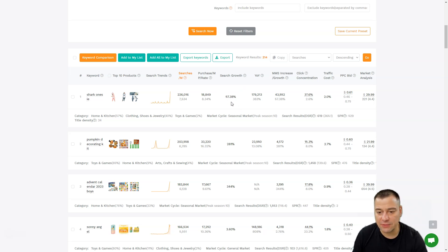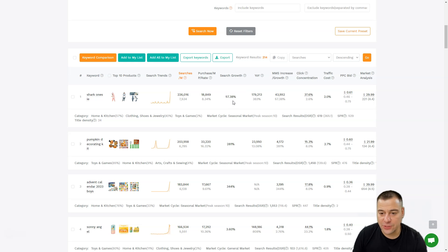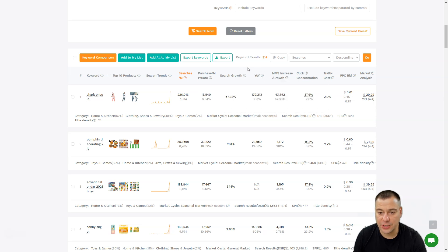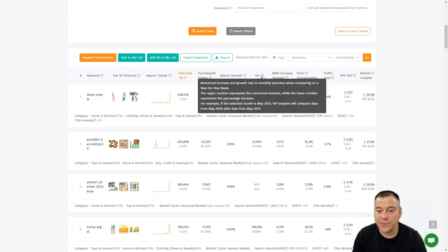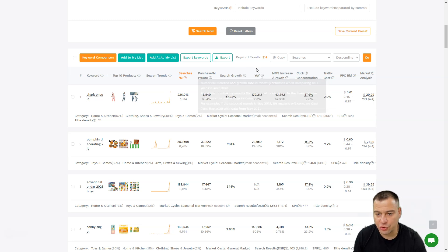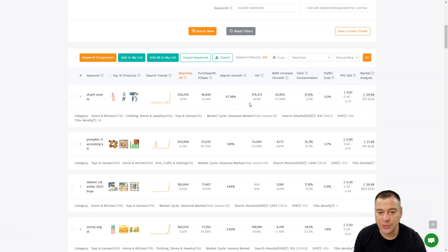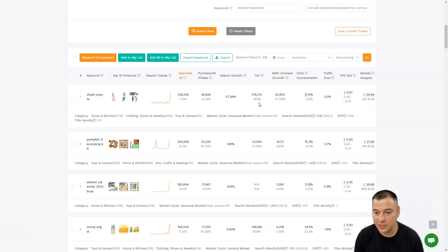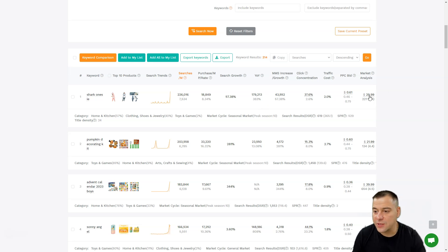The next important thing is year-to-year growth percentage. The upper number represents the numerical increase while the lower number represents the percentage increase of year-to-year demand. This product made 383% year-to-year demand, so this is really cool and it's upgoing, definitely.